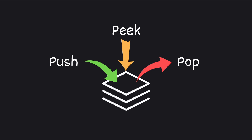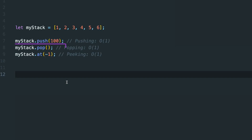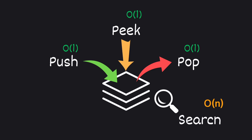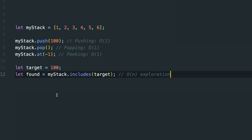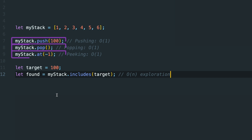These are the core operations you'll perform on a stack, and they are all very fast, with a time complexity of O(1). Whether you're adding an item, removing the top one, or just doing a peek, stacks deliver consistent speedy performance. However, searching within a stack is an O(N) operation, because we might have to explore the entire stack — just like in arrays. But stacks aren't designed for searching; their strength lies in the primary operations, all of which are O(1) time complexity.